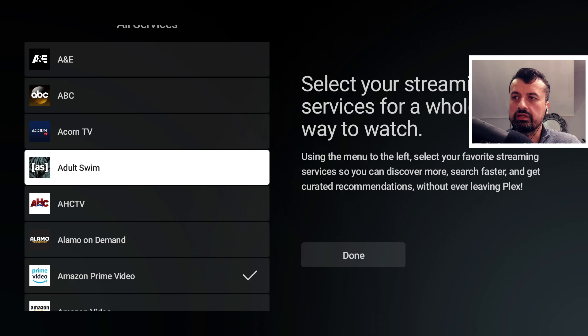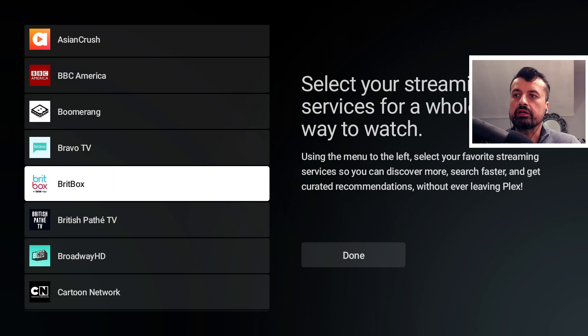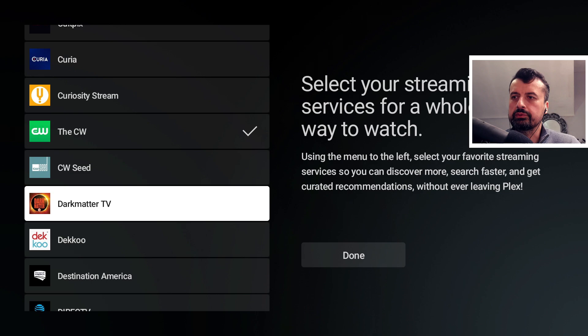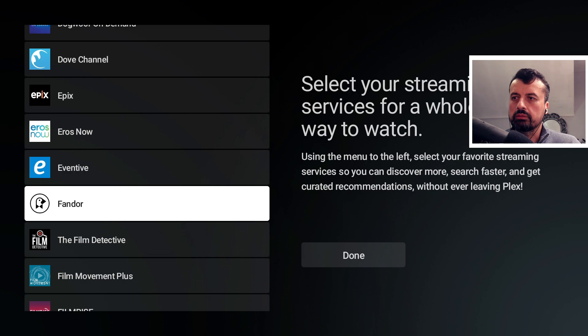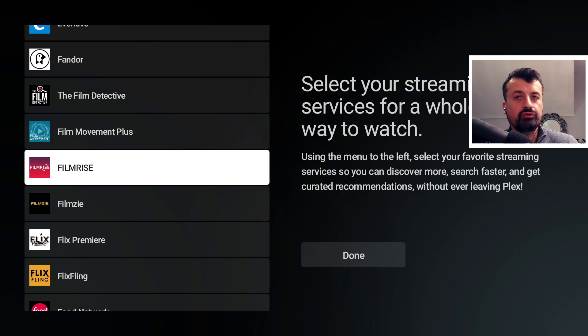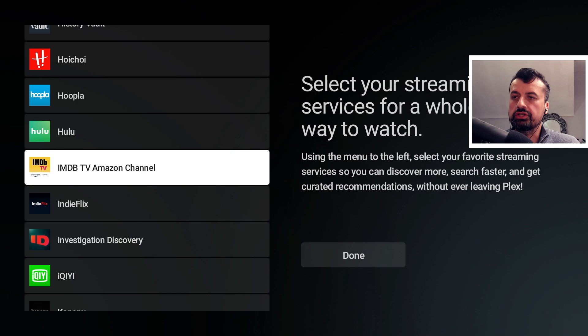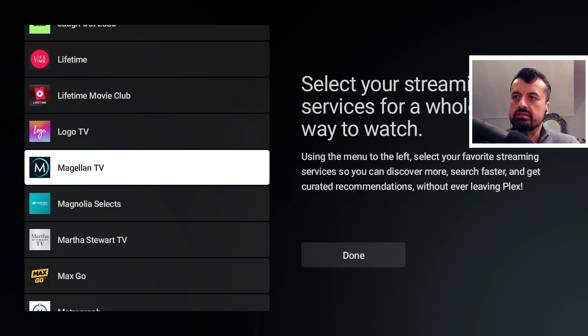Many of them offer lots of free content, like A&E and ABC. Scrolling down, we have Comedy Central, Crunchyroll, The CW which has lots of free content, Discovery, Discovery Plus, Film Rise which is a great app offering completely free content. I'll be surprised if you can't find your favorite streaming service here. There's also IMDB TV and Magellan TV, a great documentary application.